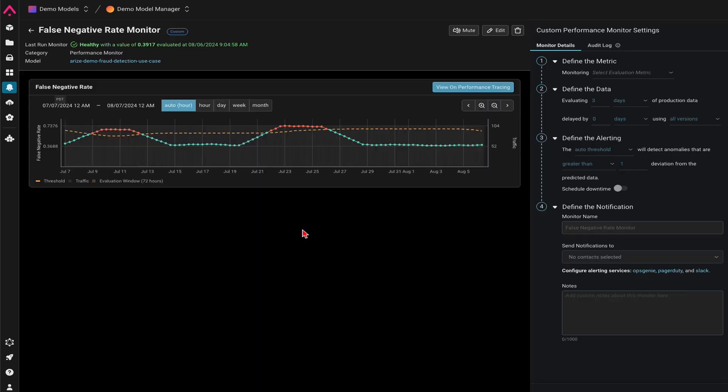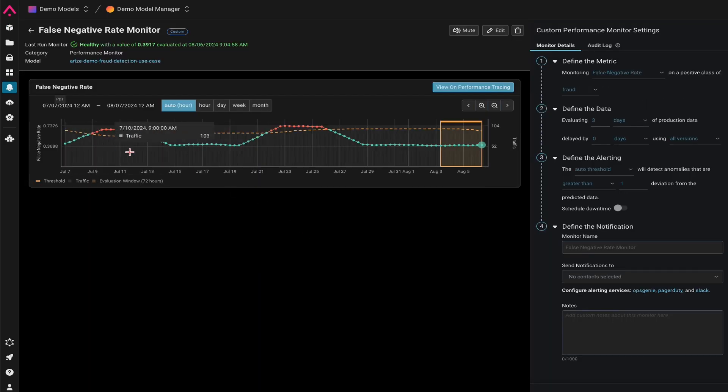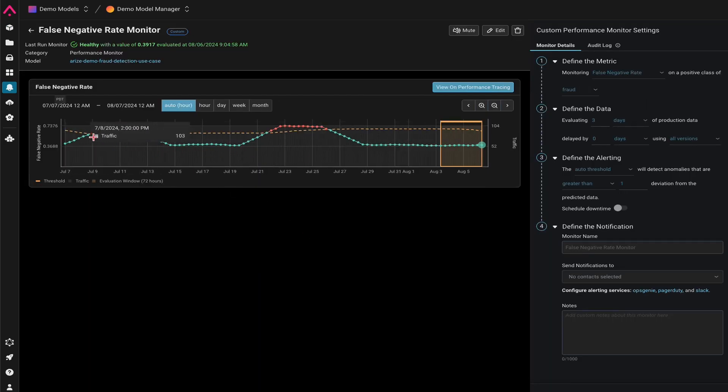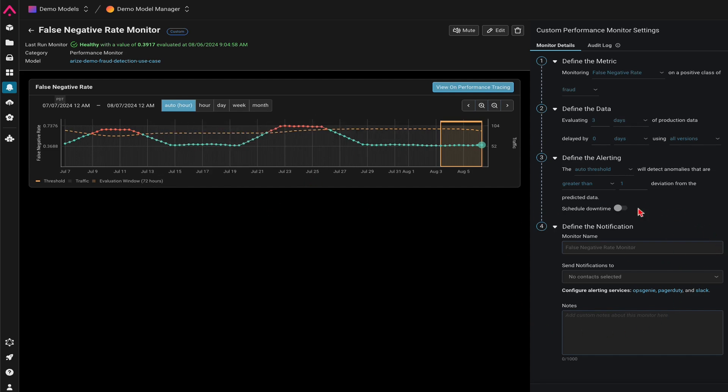And then, once the monitor is enabled, your performance metrics will be monitored over time. And any time a metric becomes unhealthy, meaning your model's performance is dropped, your users will actually get a notification.